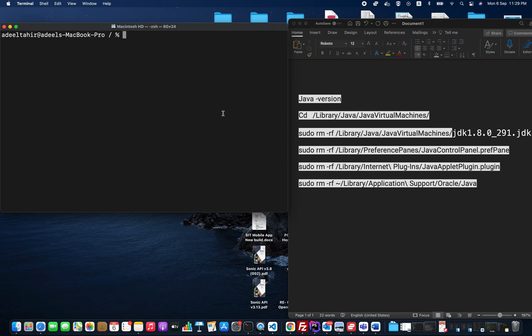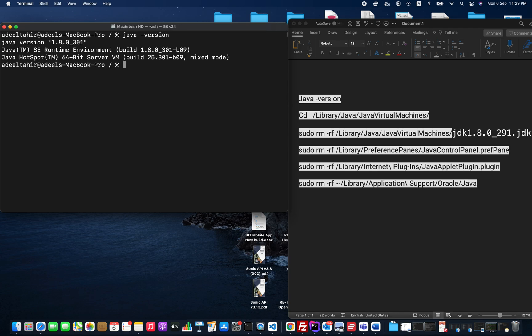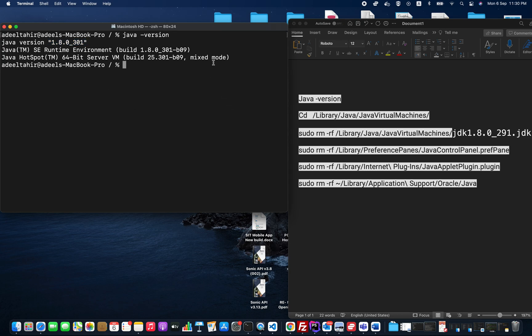We can simply check that with java -version. I can see this information on my terminal. This is the first command I run, and you can see this is the Java version I have installed on my macOS. We need to delete that JDK file.